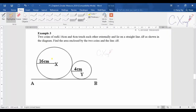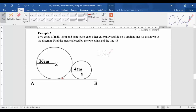For this one, they give a figure and tell us there are two coins with radii of 16 and 4 cm that touch each other externally, lying on straight line AB as shown in the diagram. They want to find the area enclosed by the two coins and also the line AB.